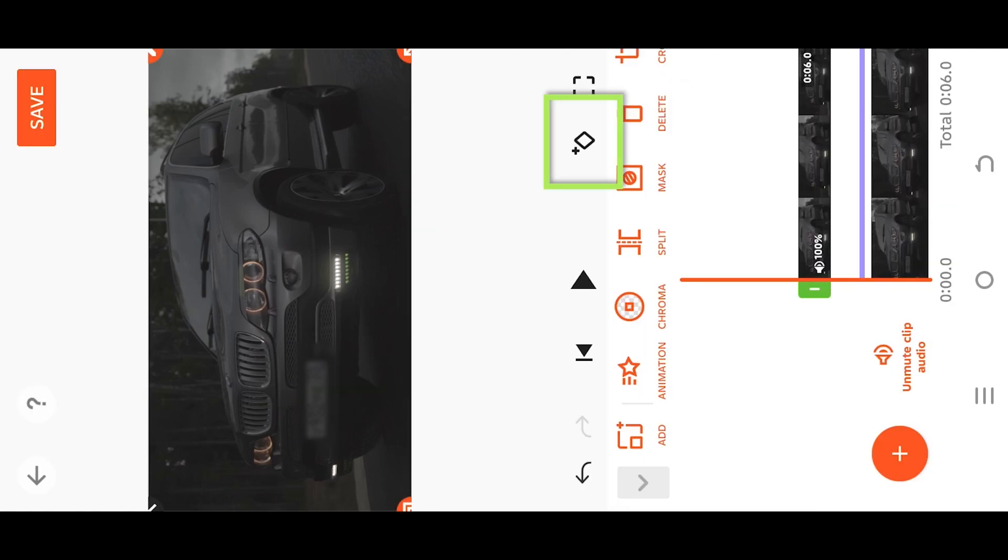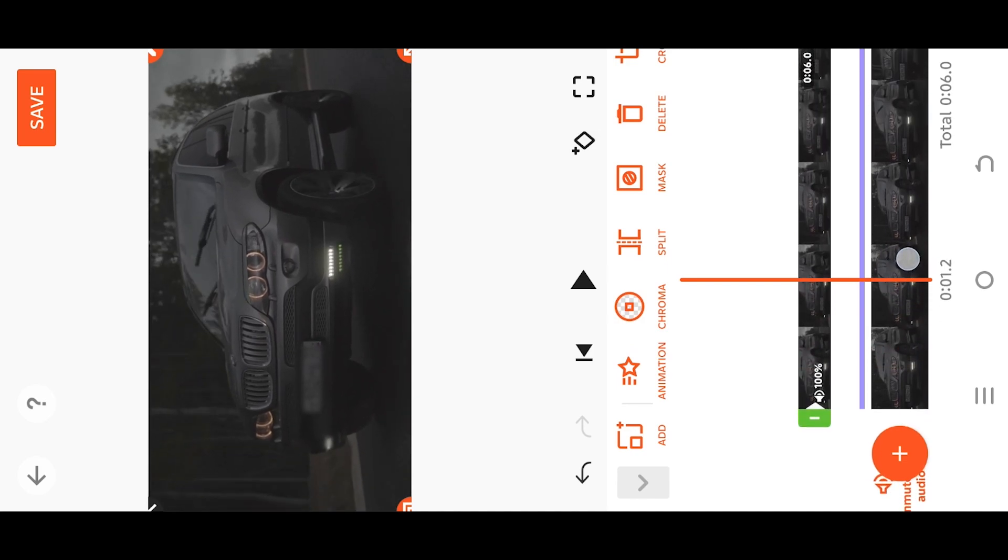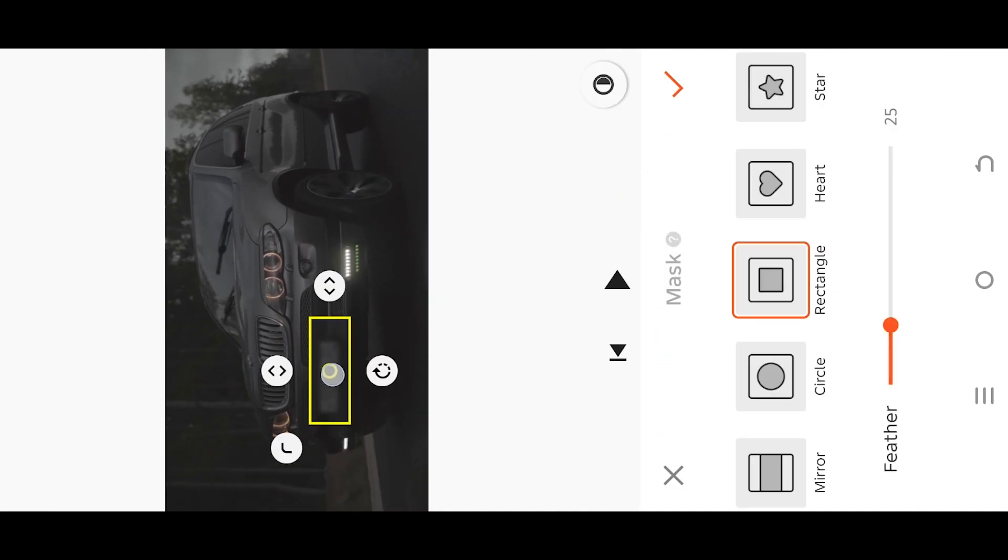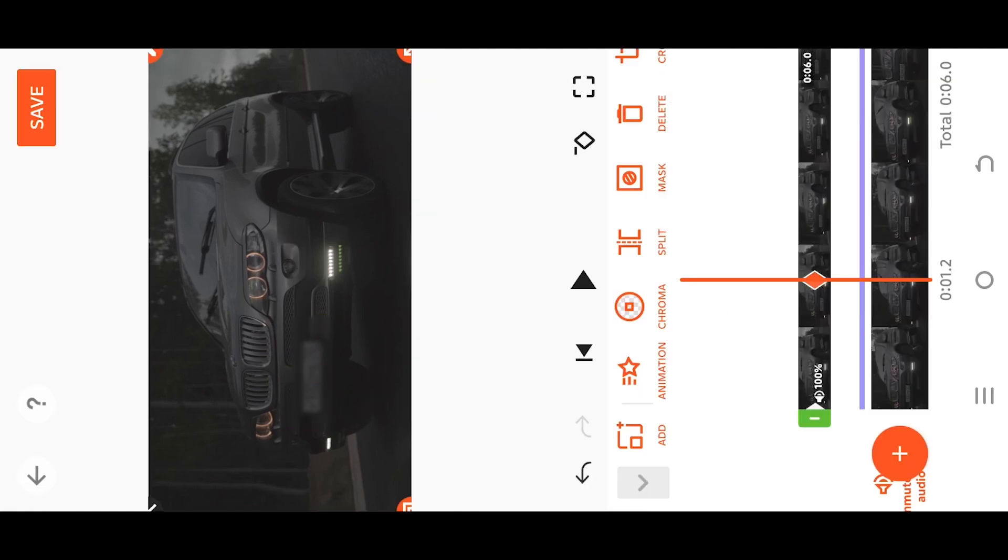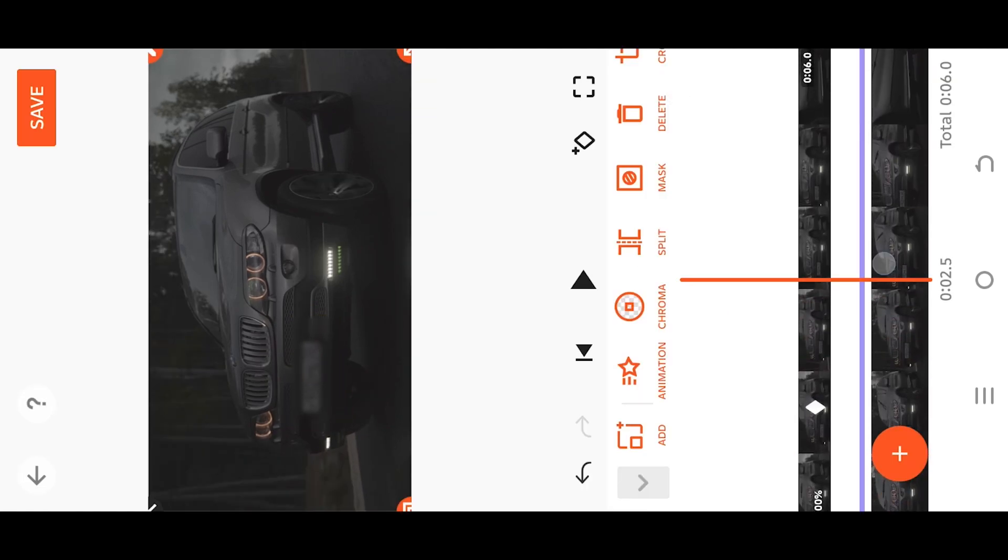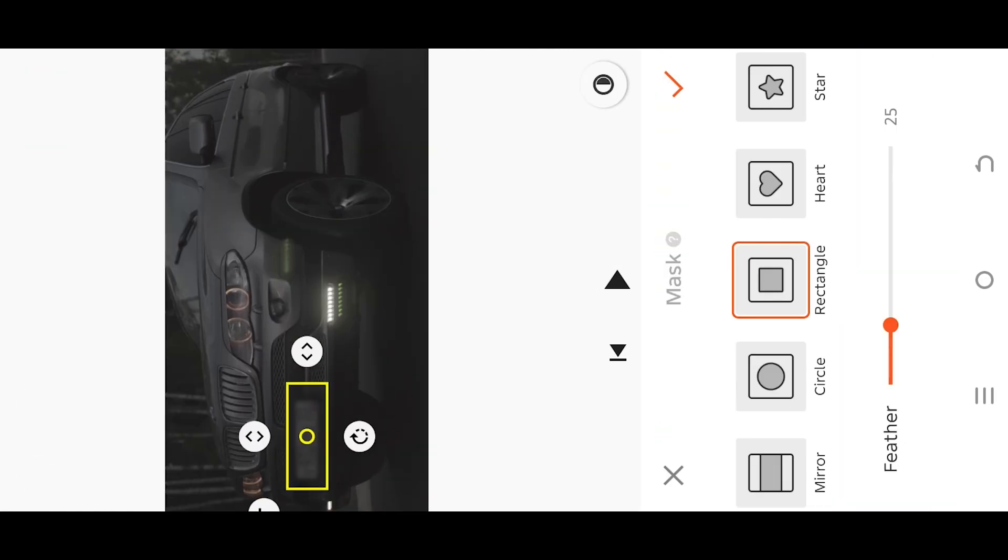Tap on this button to place a keyframe. Move forward slowly and adjust the mask throughout the video to cover the part you want to blur. This will automatically place keyframes to maintain proper mask movement.